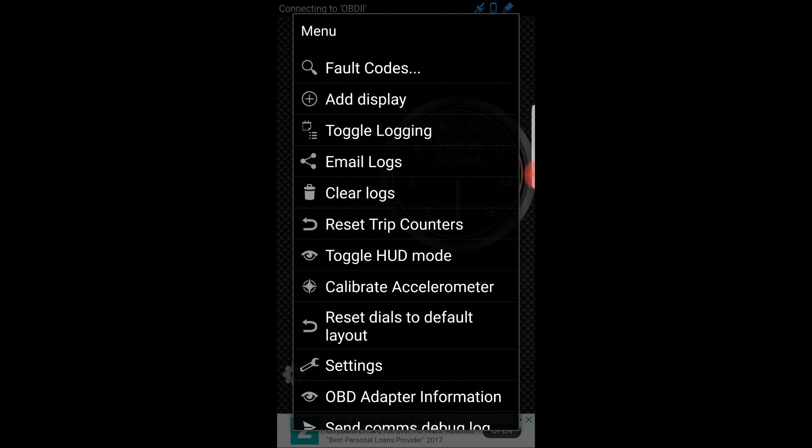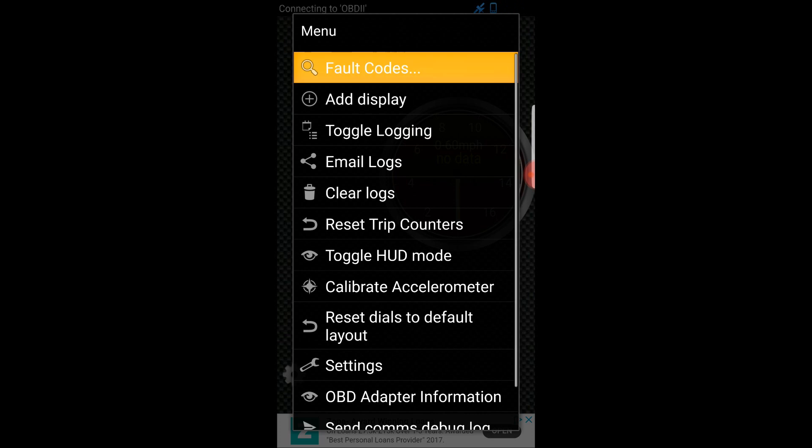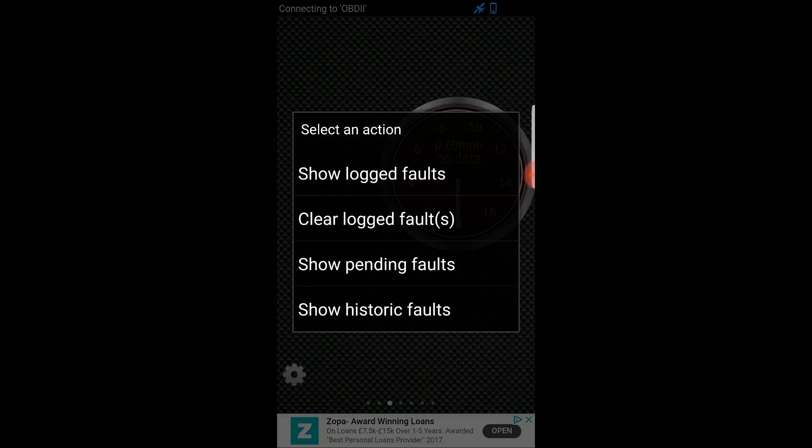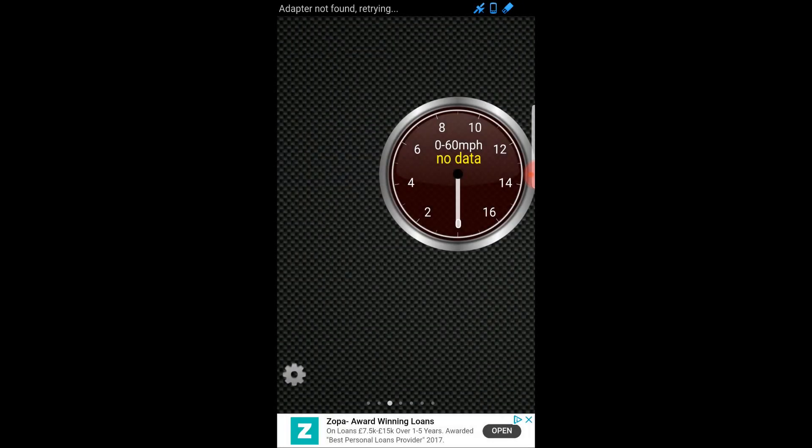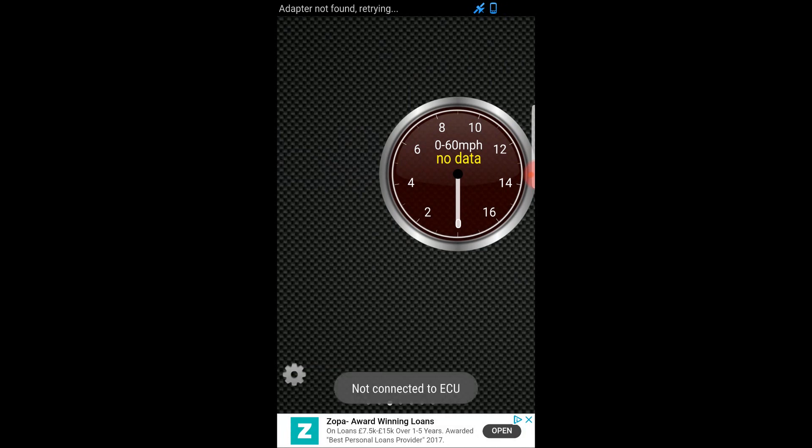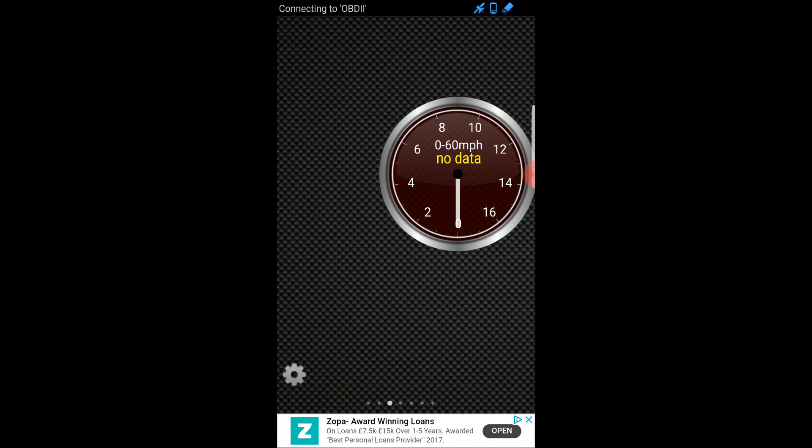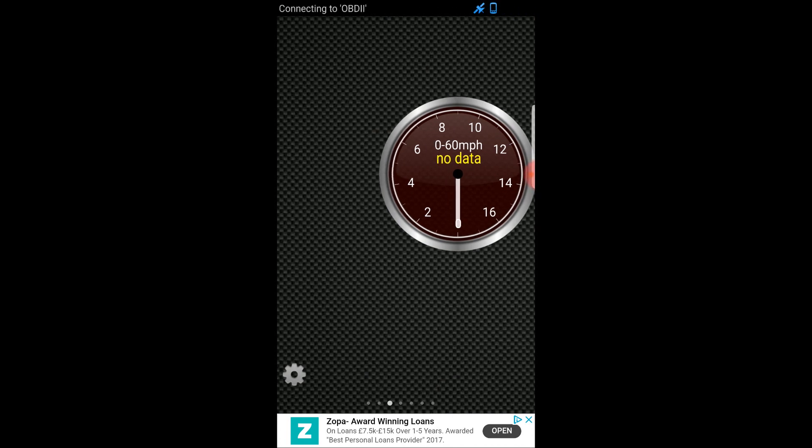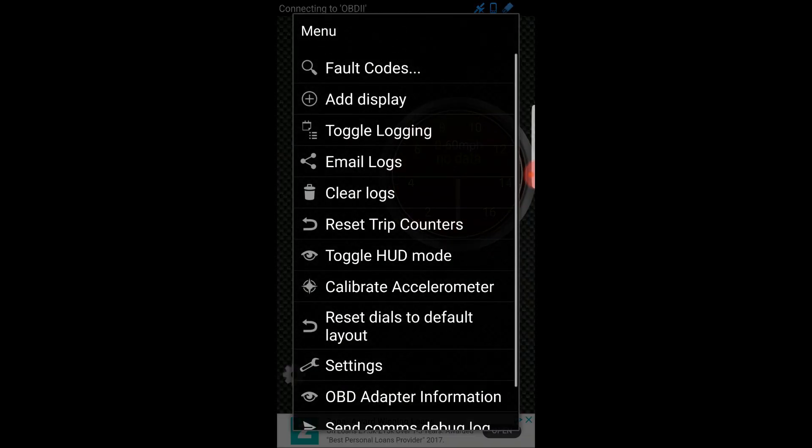I'm just going to go into the settings in the bottom left corner. This is just one app I've got on my phone, but you can find lots that do these. We're going to look into fault codes here and show logged faults. Let's have a look. It's not connected yet, so now it's connecting to the ODB2.